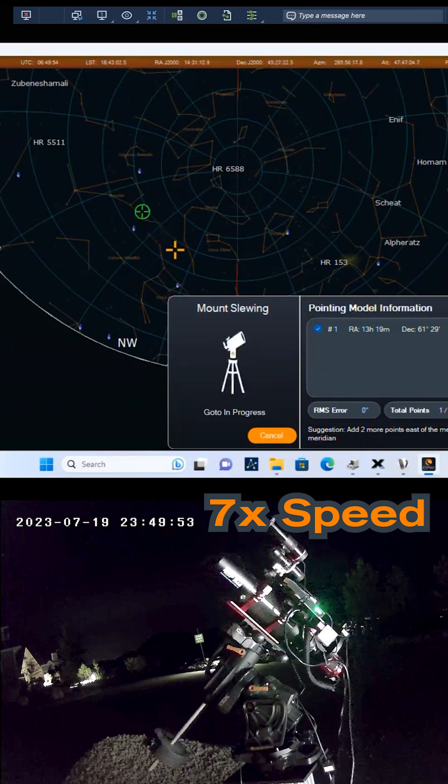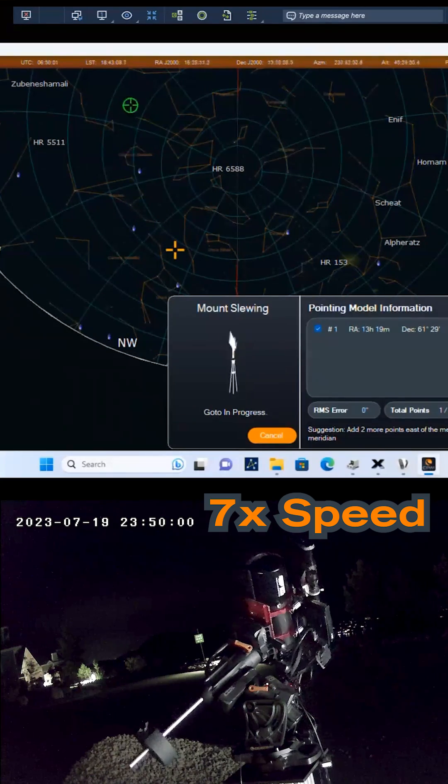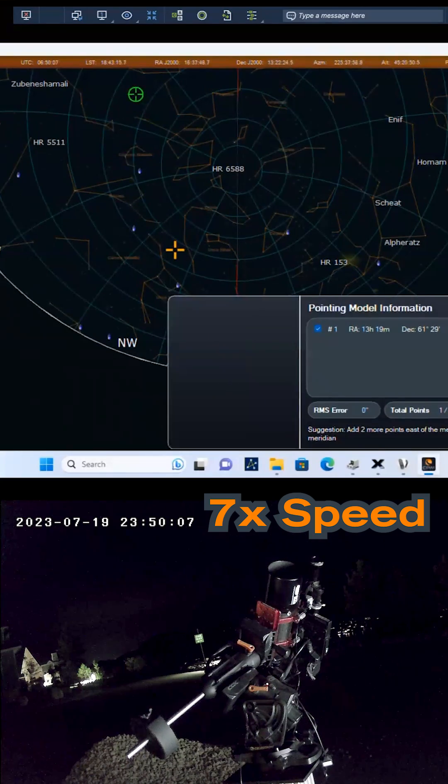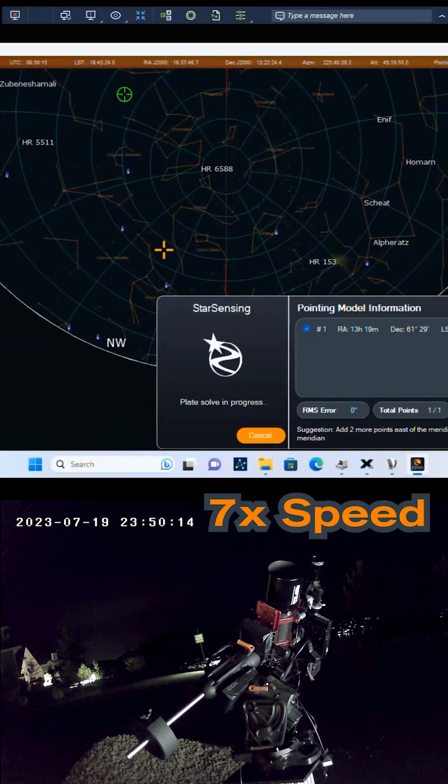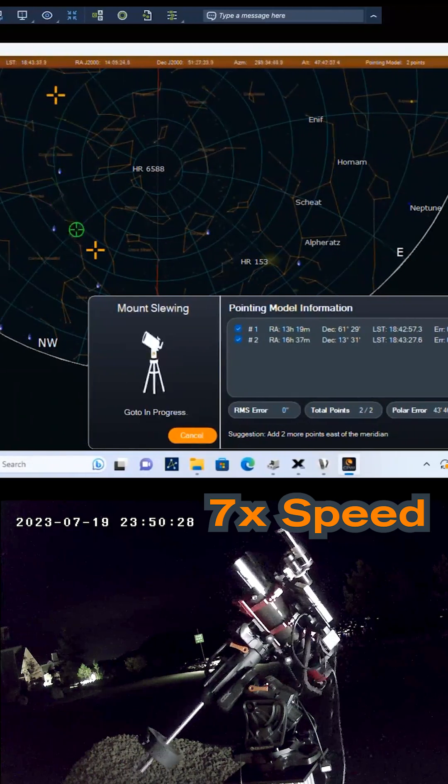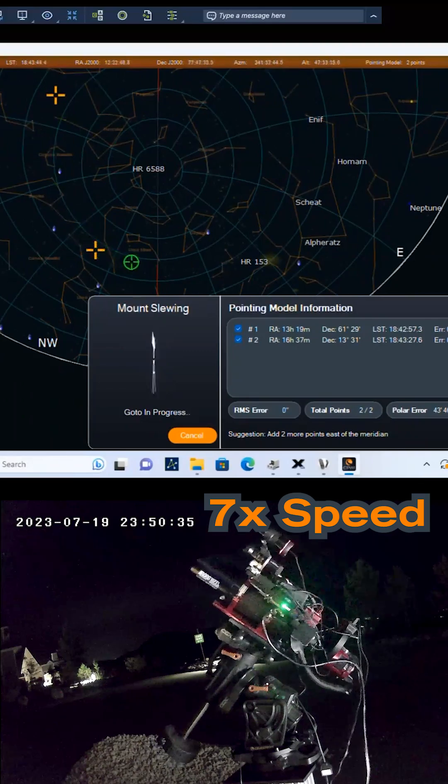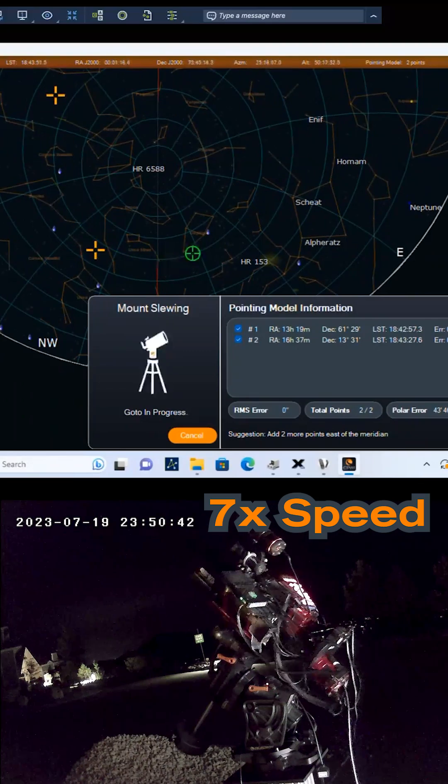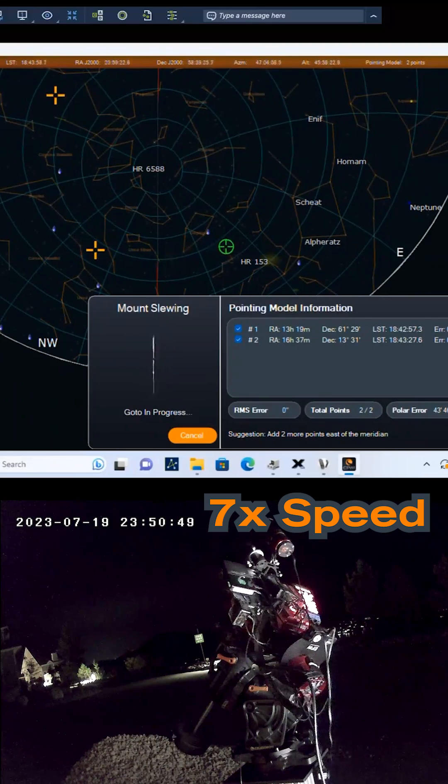The mount will now begin automatically slewing the telescope around the sky to capture four alignment references. You can see the pointing references generated in the pointing model information window.